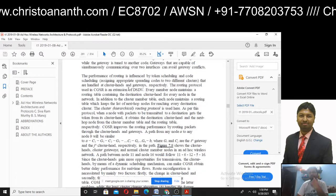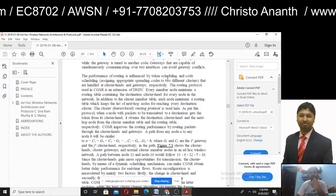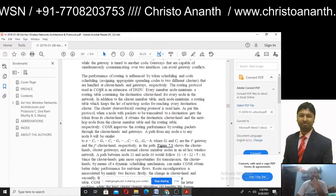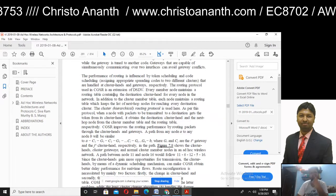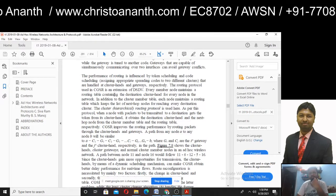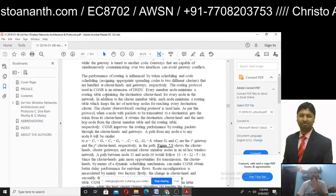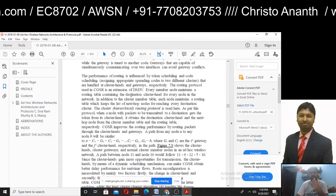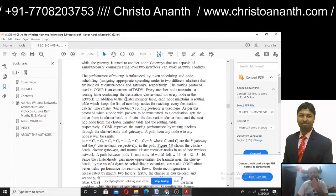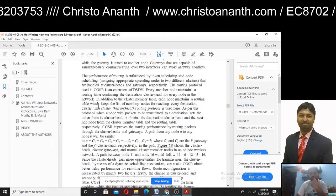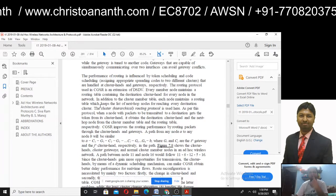Performance is influenced by token scheduling and code scheduling. The routing protocol in CGSR is actually an extension of Destination Sequence routing. Each node maintains one routing table. In the cluster member table, the present hop and the next hop nodes are tracked.